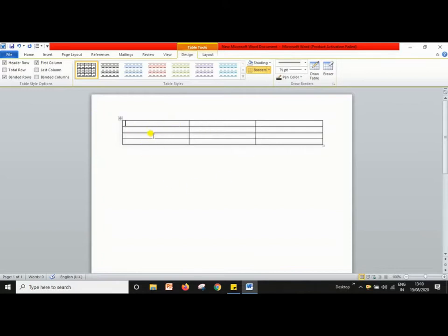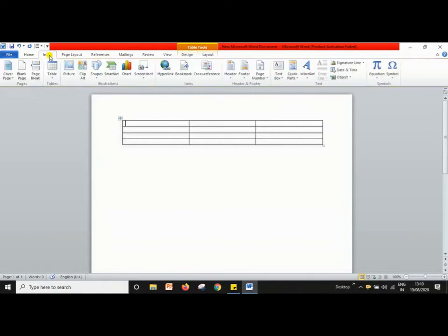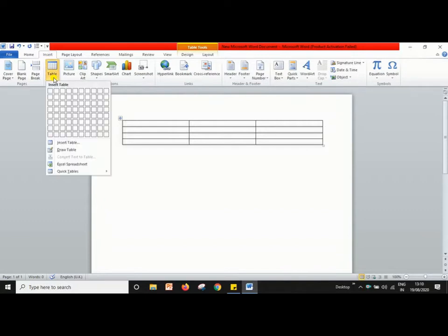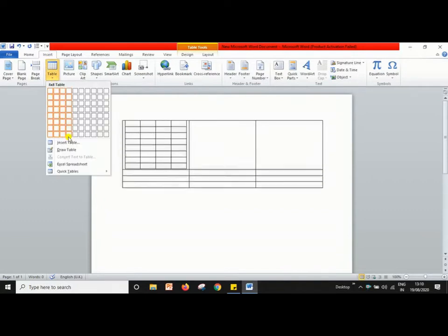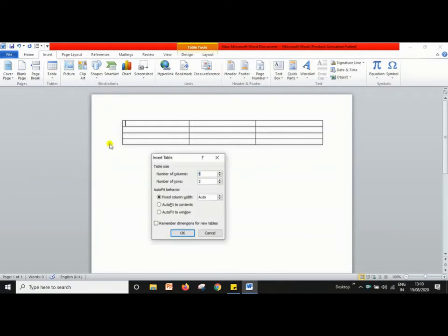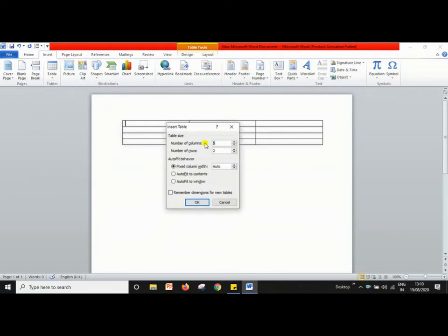Another way to create a table: go to the Insert tab and click on the Table button. Select 'Insert Table' — a dialog box will appear. Now specify the number of columns and rows in the dialog box and click OK. For example, I want 3 columns and 4 rows, then I click OK.